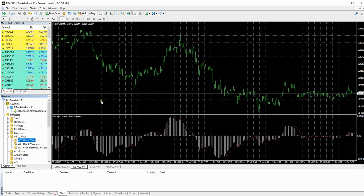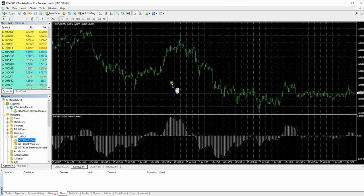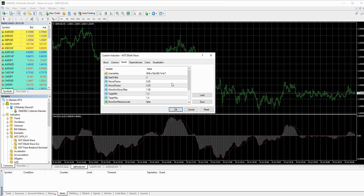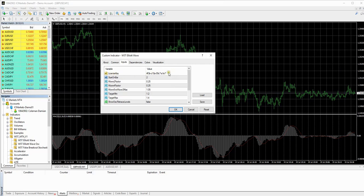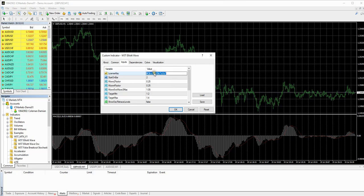So what we're going to do is transfer this file over. So we're going to literally click and drag the W5T Elliott Wave over. And then you're going to get a pop up like this. Okay, so license key. That's where you put your license key in.